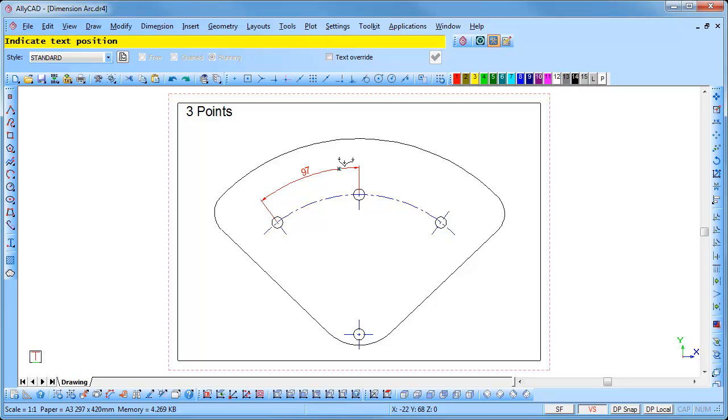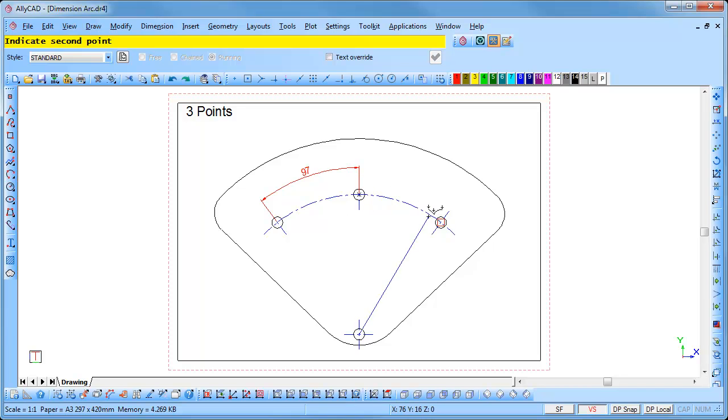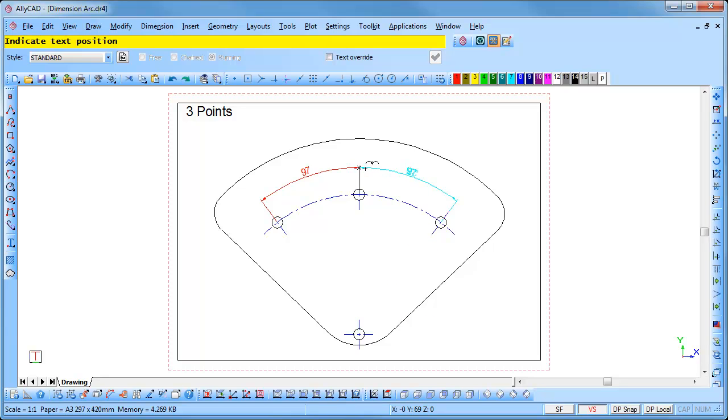To continue dimensioning, indicate the center point, followed by the first point and the second point. Use the J key to jump to the last dimension and press enter to insert it.